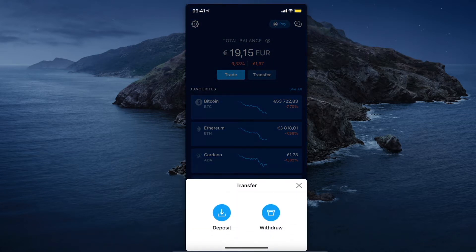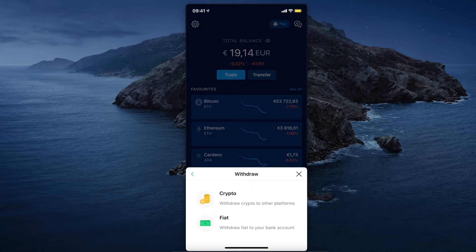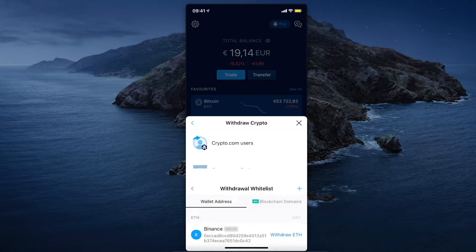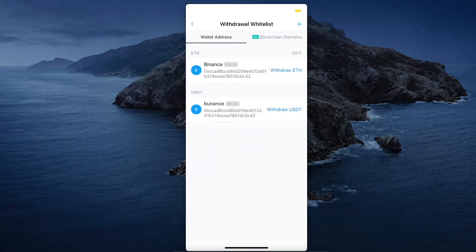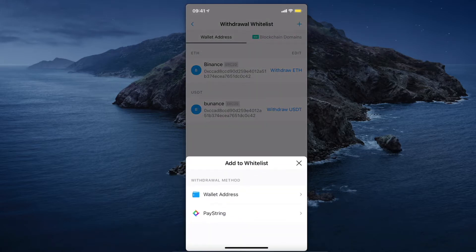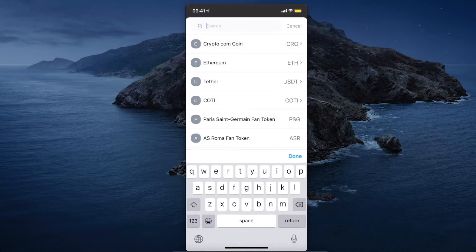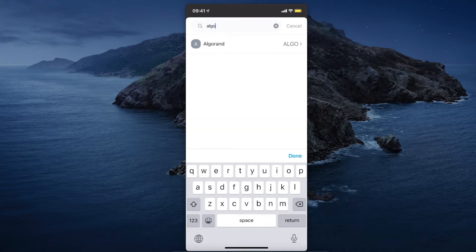Then go to the Crypto.com app and press Transfer, then Withdraw, then Crypto, then External Wallet. Press the plus icon on the top right corner, then press Wallet Address. Press the search button and look for the coin you want to transfer.